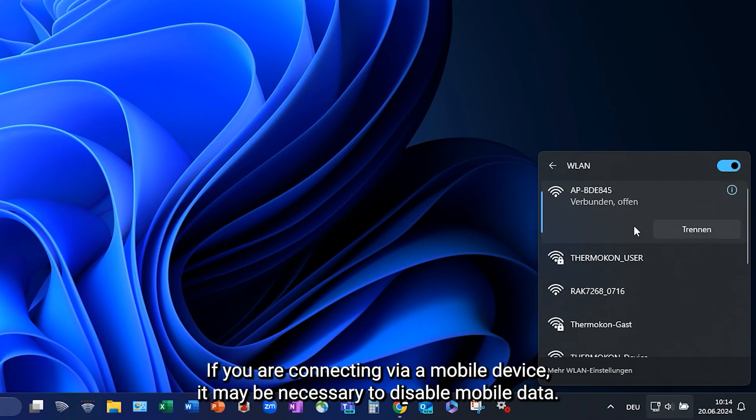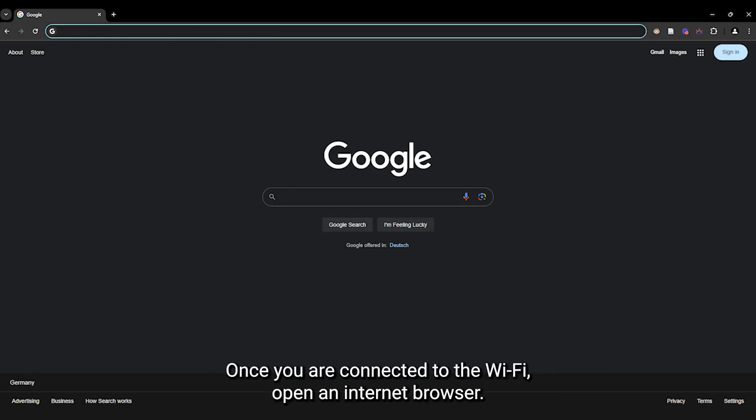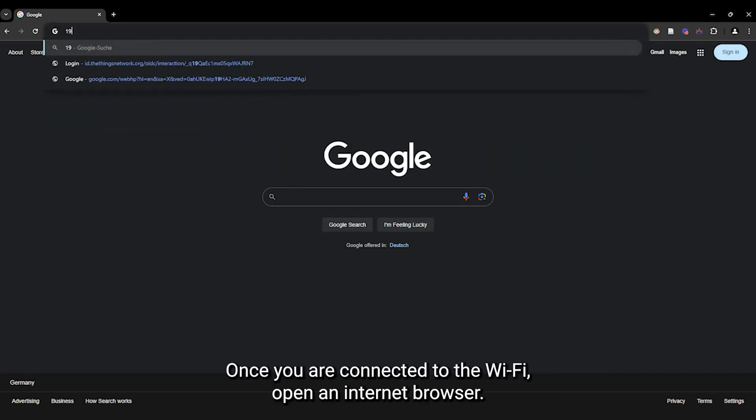If you are connecting via a mobile device, it may be necessary to disable mobile data. Once you are connected to the Wi-Fi, open an internet browser.